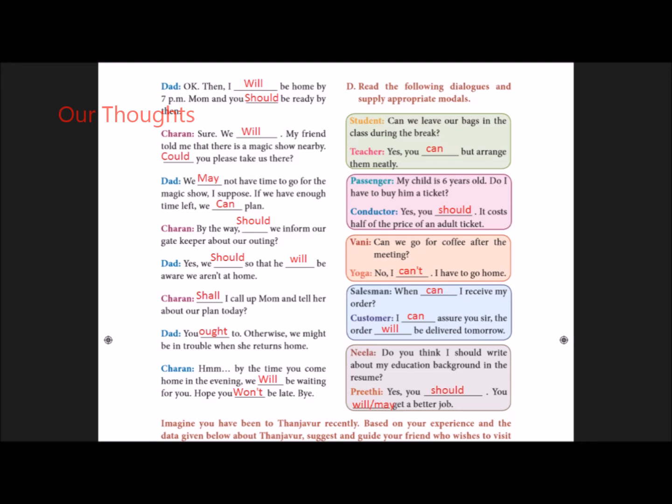Sharon: Shall I call up Mom and tell her about our plan today? Dad: Yes, ought to. Otherwise, we might be in trouble when she returns home. Sharon: Hmm, by the time you come home in the evening, we will be waiting for you. Hope you won't be late. Bye.